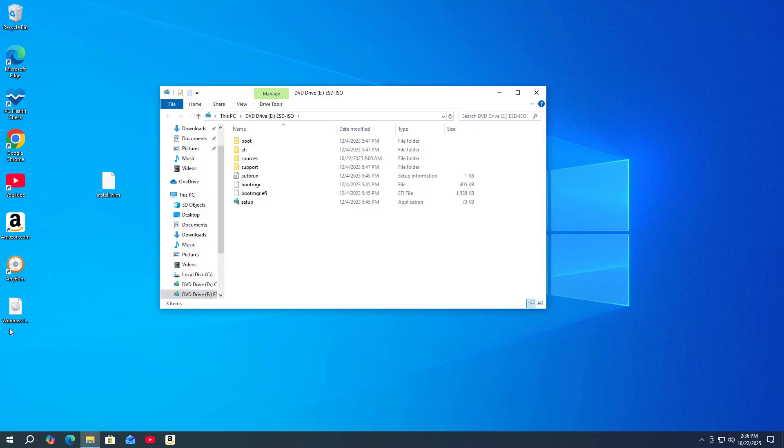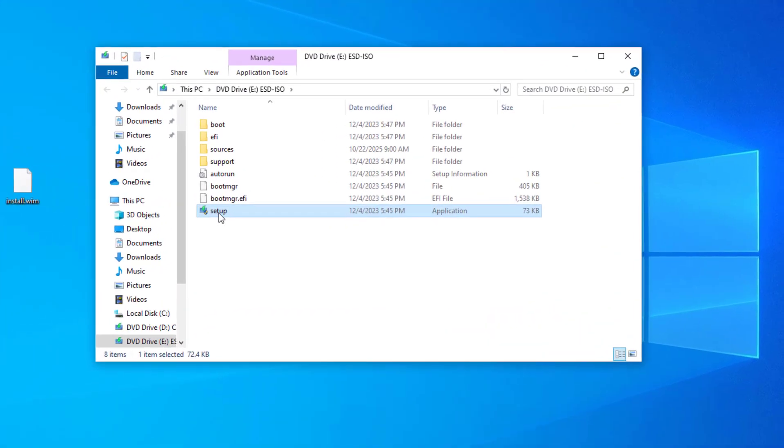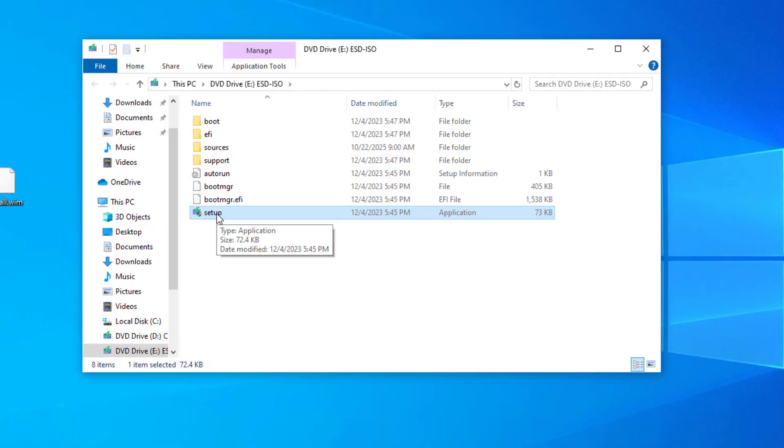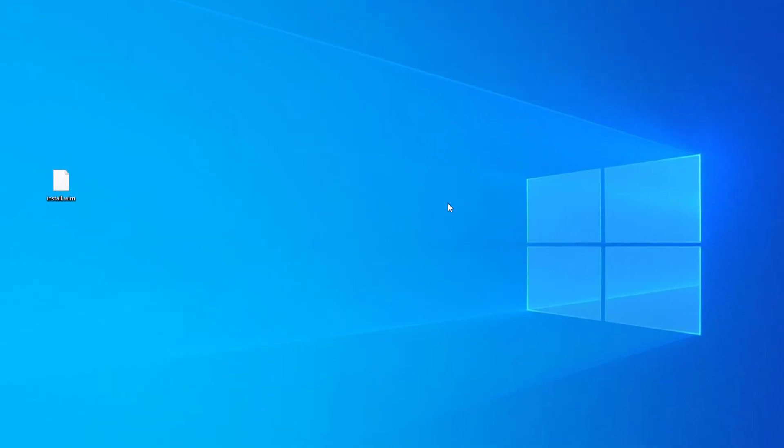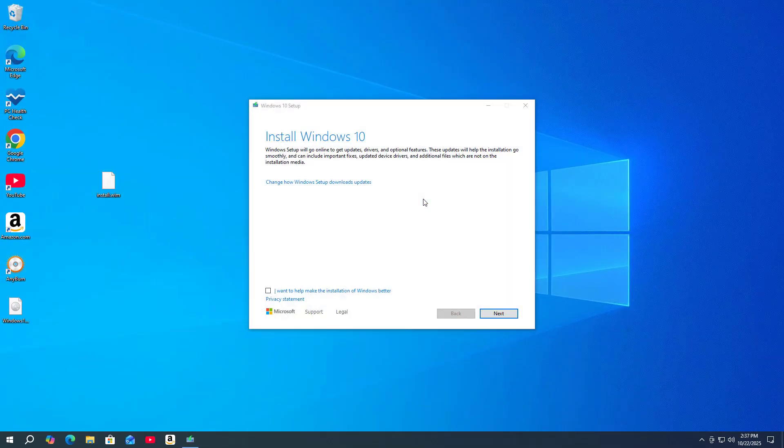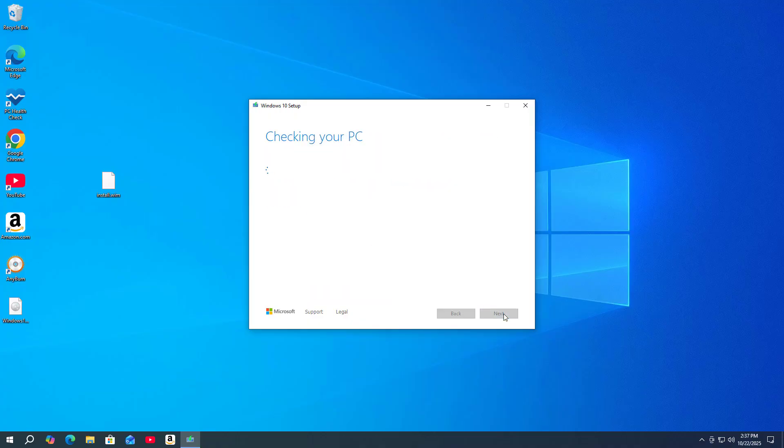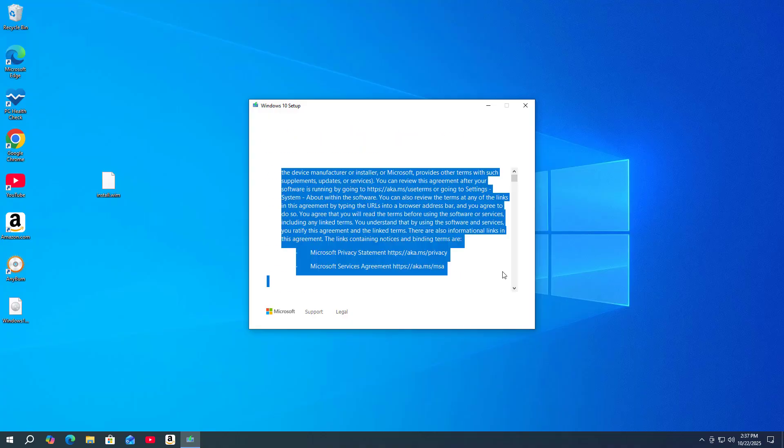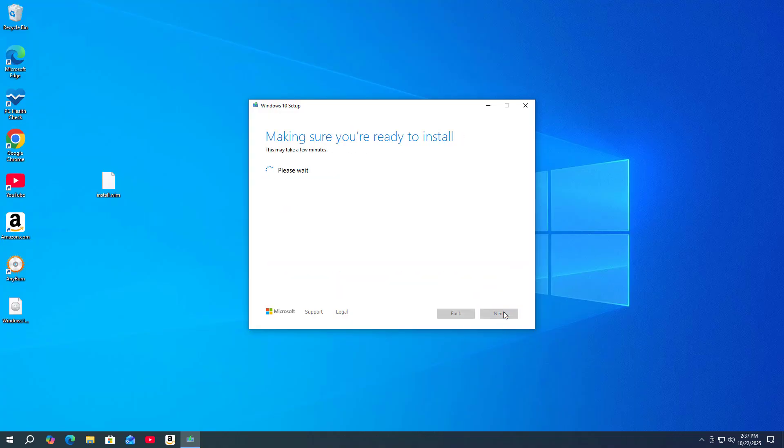Double-click on the newly created file. Double-click on the executable file. Change how Windows setup downloads updates. Not right now. Next. Accept. This step takes a long time, so be patient.